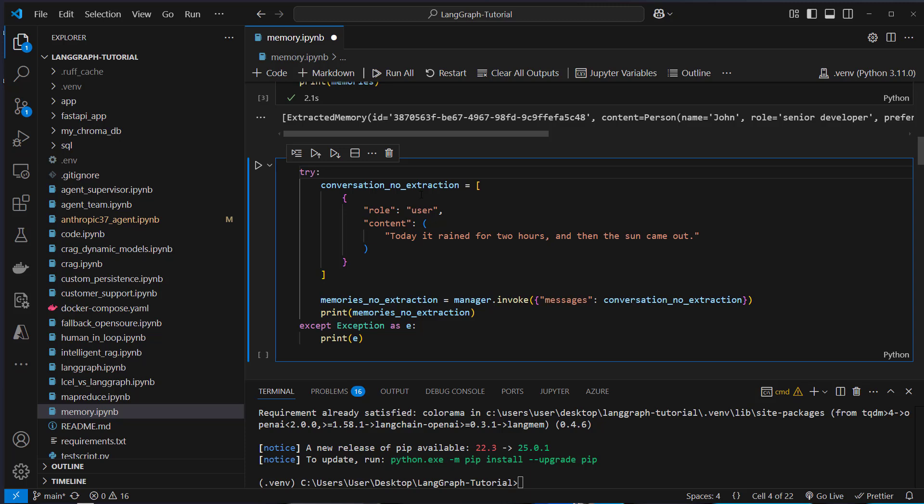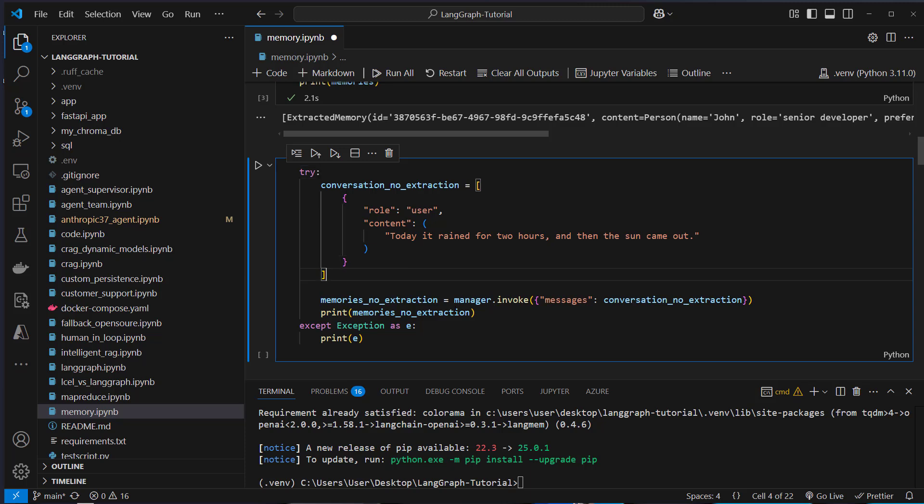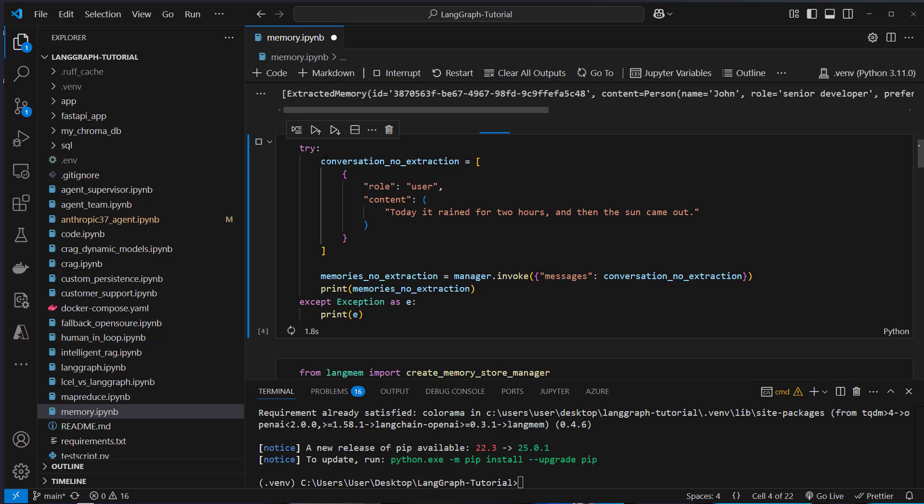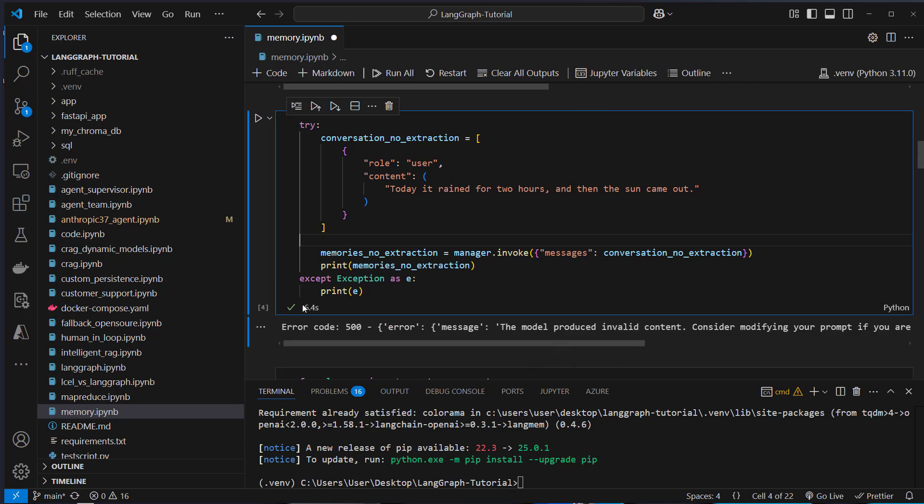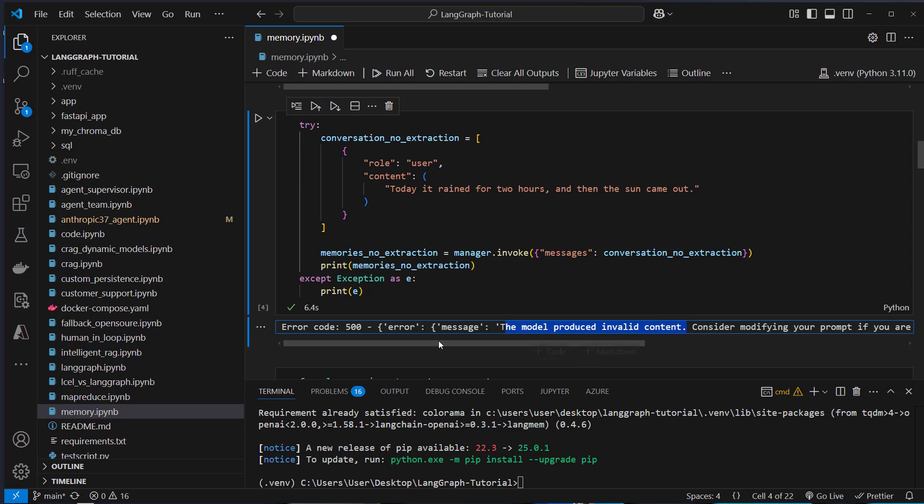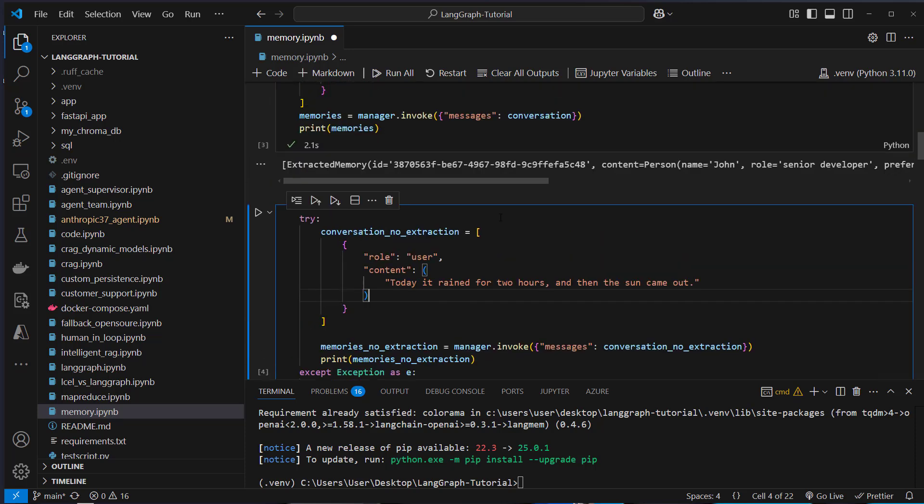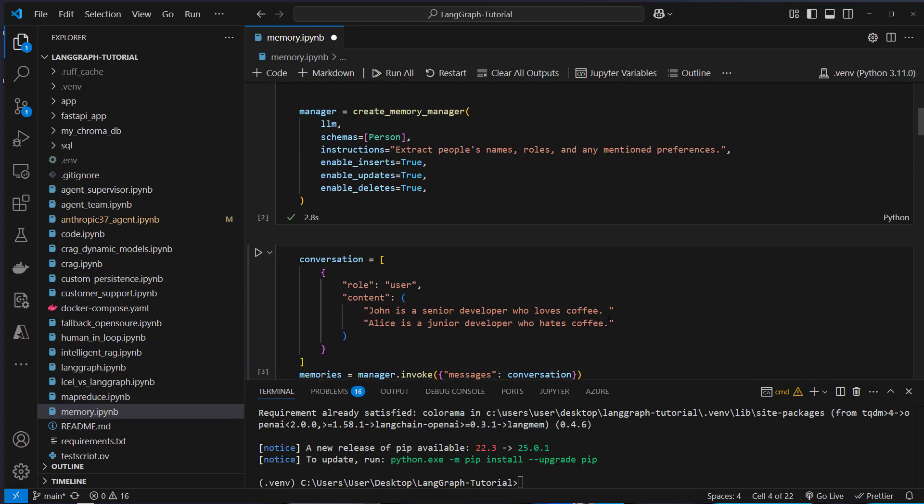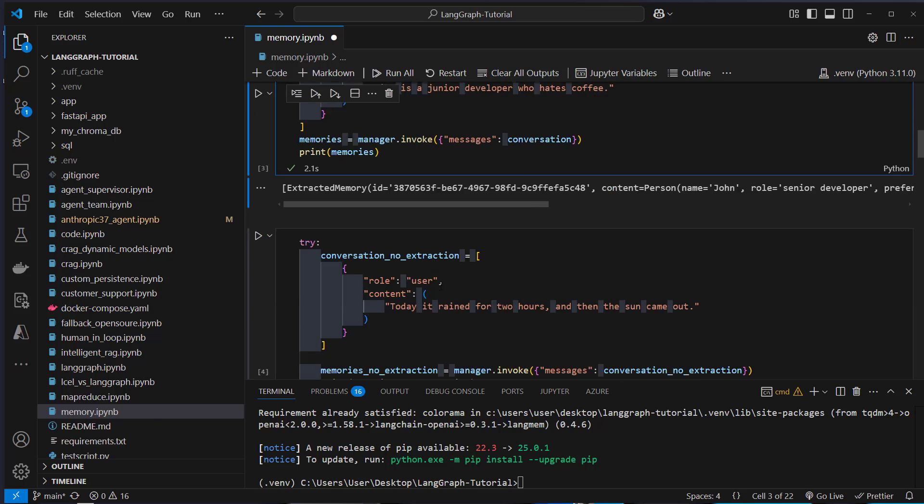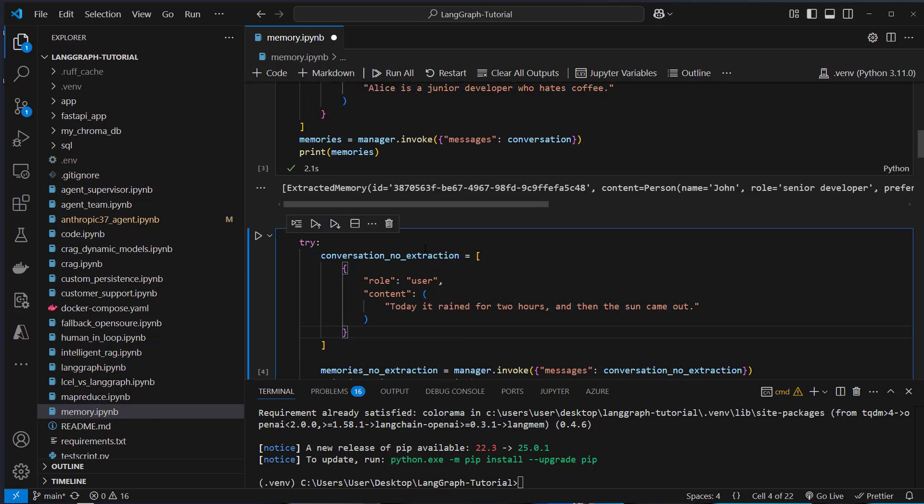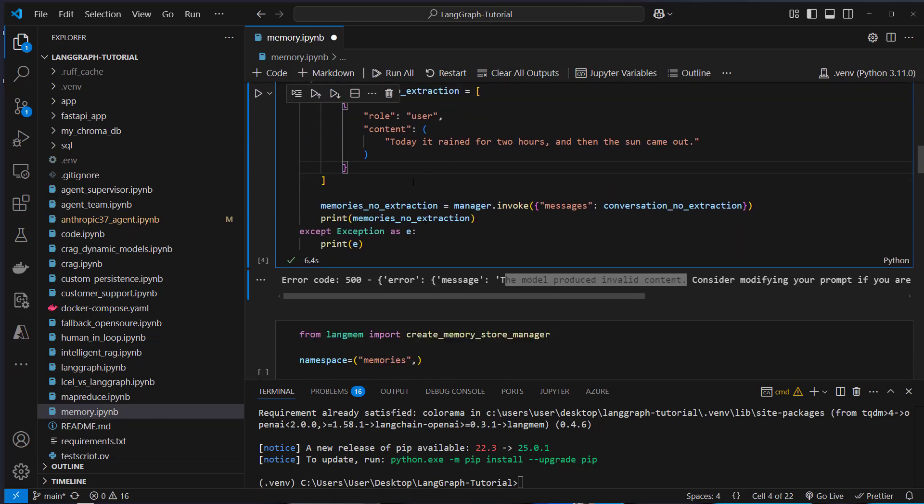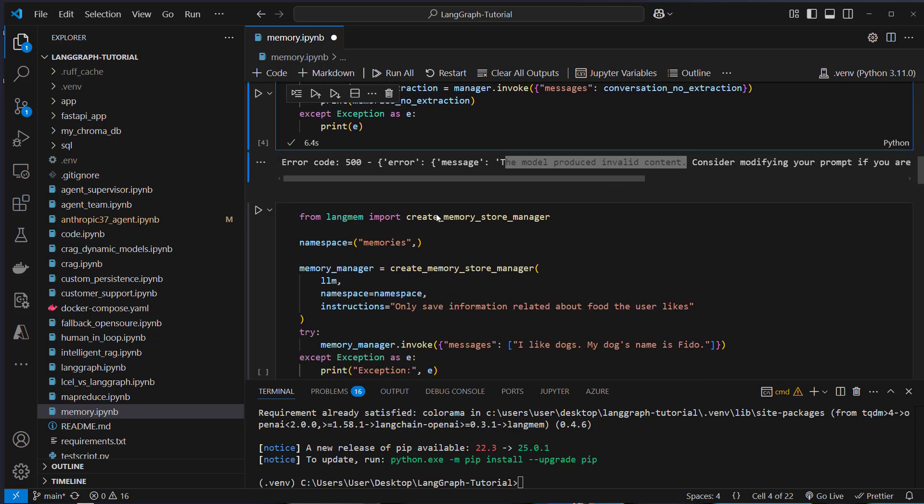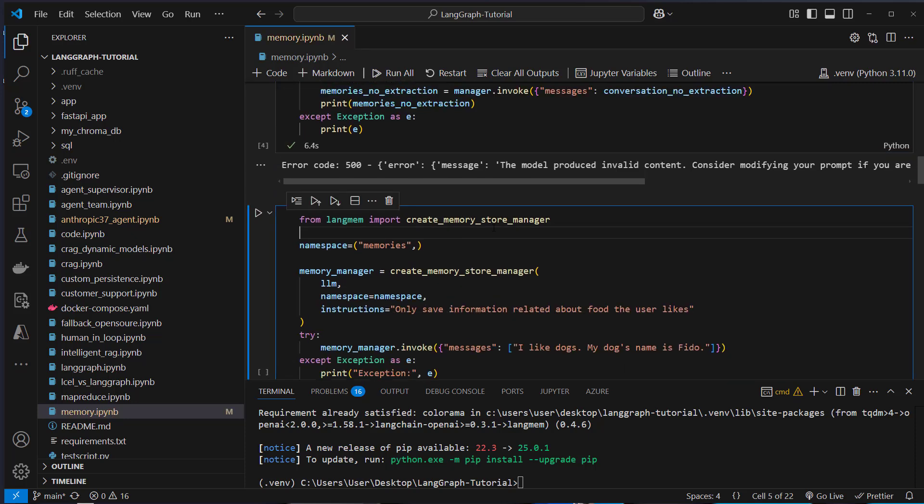What I don't like in the current implementation is the following. We've got a message and the content is today it rained for two hours and then the sun came out. So we don't have any entities to extract. I would normally expect that we get an empty list, but the following happens. So when we wrap this in a try except statement, we will catch any error. And as you can see, we get an error. The model produced invalid content. So this is not the behavior I would normally expect, but this happens every time that you use a message that doesn't follow any entities. And I think that's not really good and maybe the developer team can update that. If you don't agree with me, then of course you're free to write that in the comments.